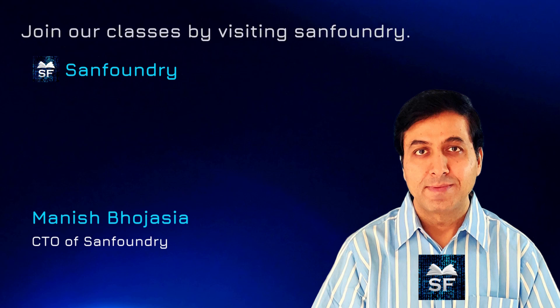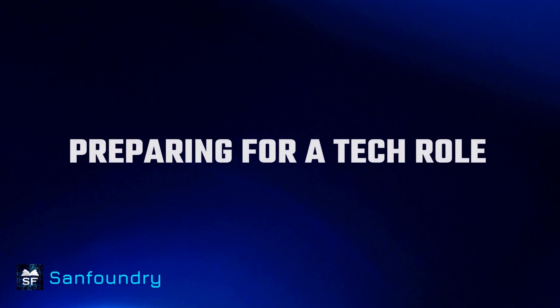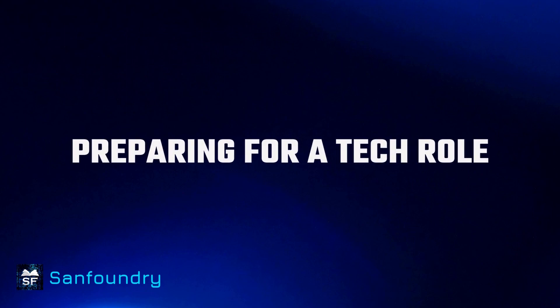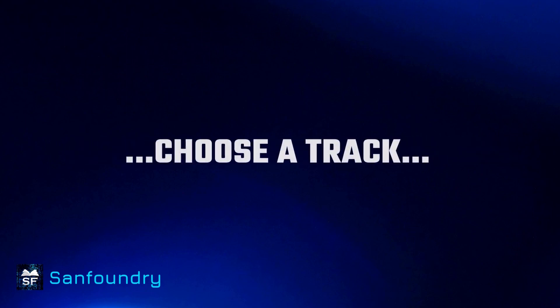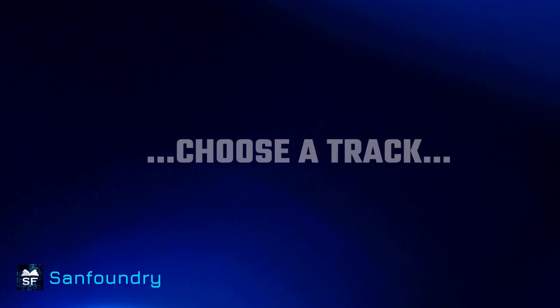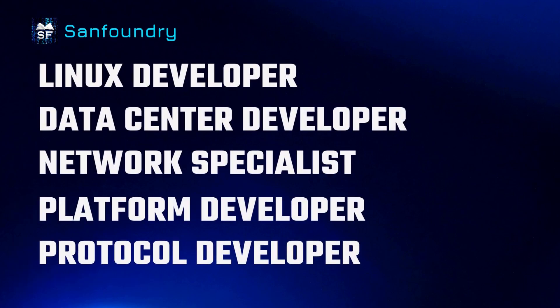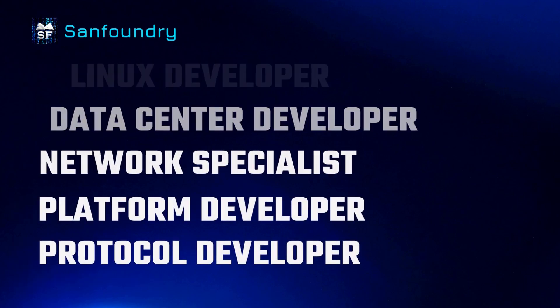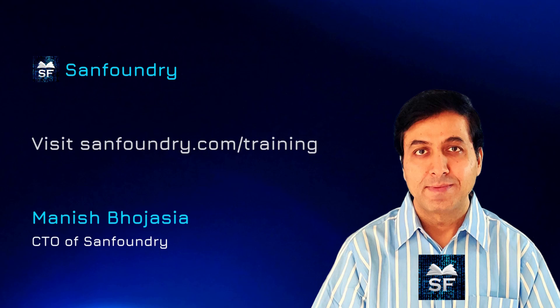Before I jump into the main topic, here is an important detail. If you are preparing for a tech role, then you must choose a solid career track. Visit sanfoundry.com/training to know more.